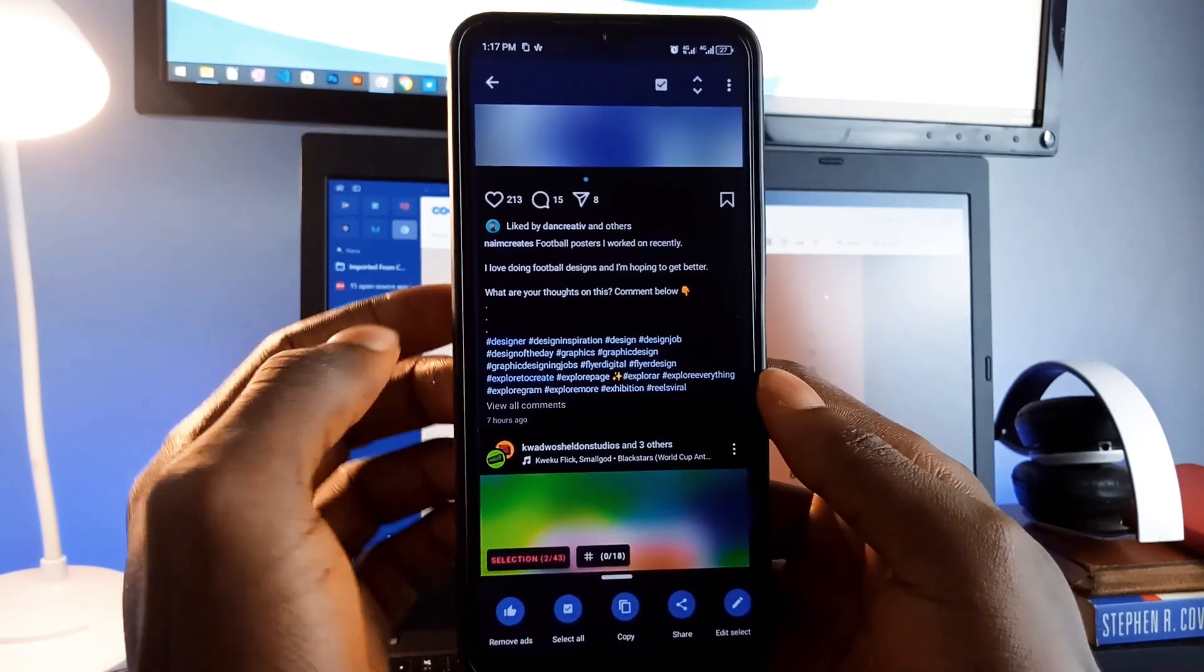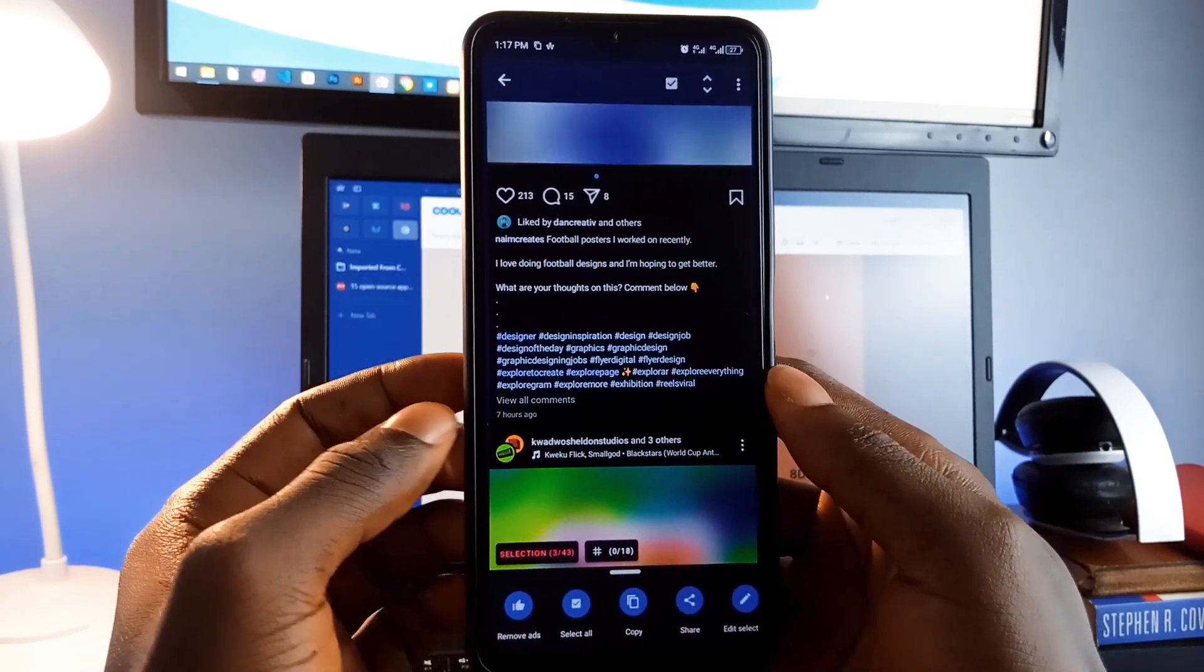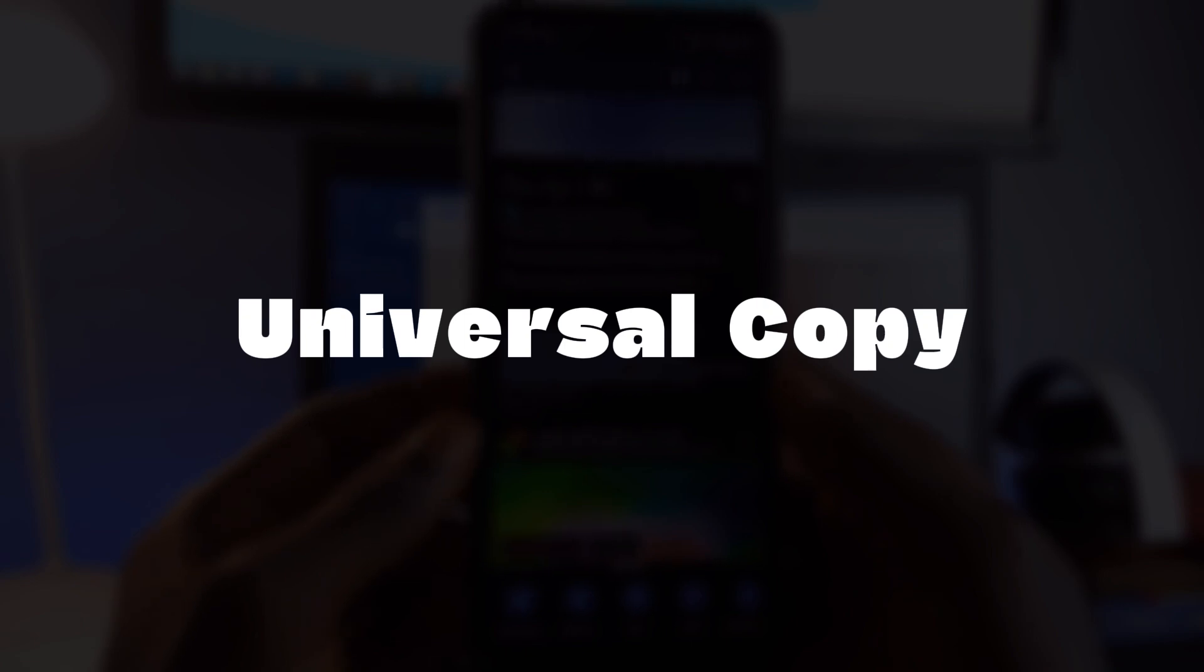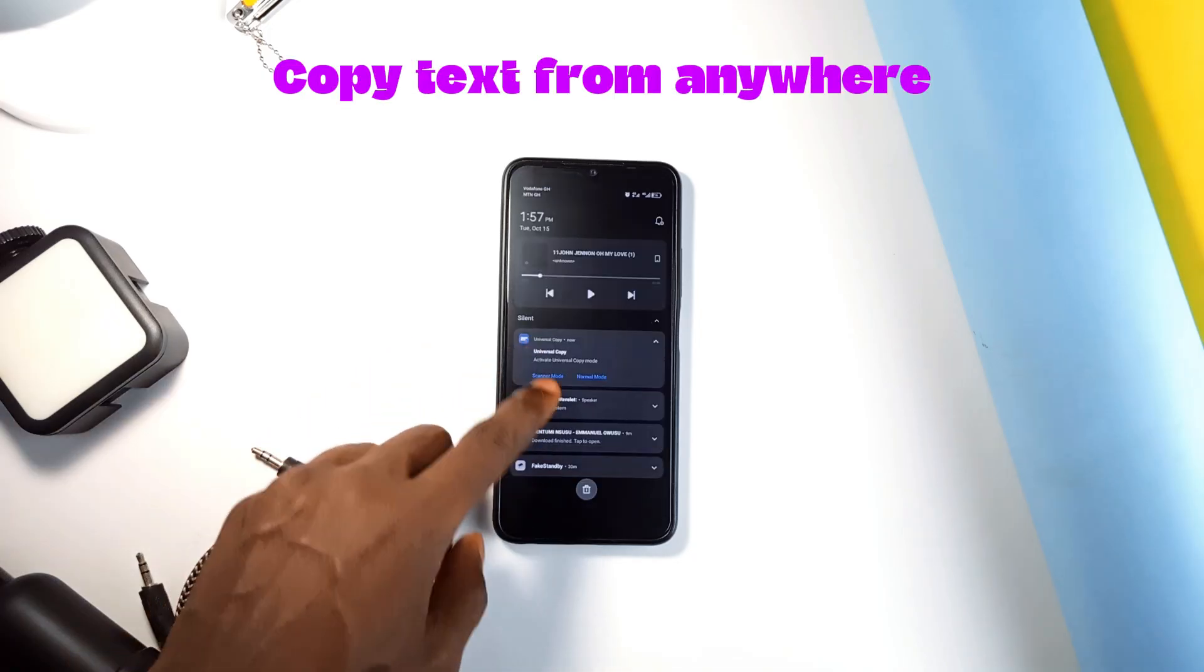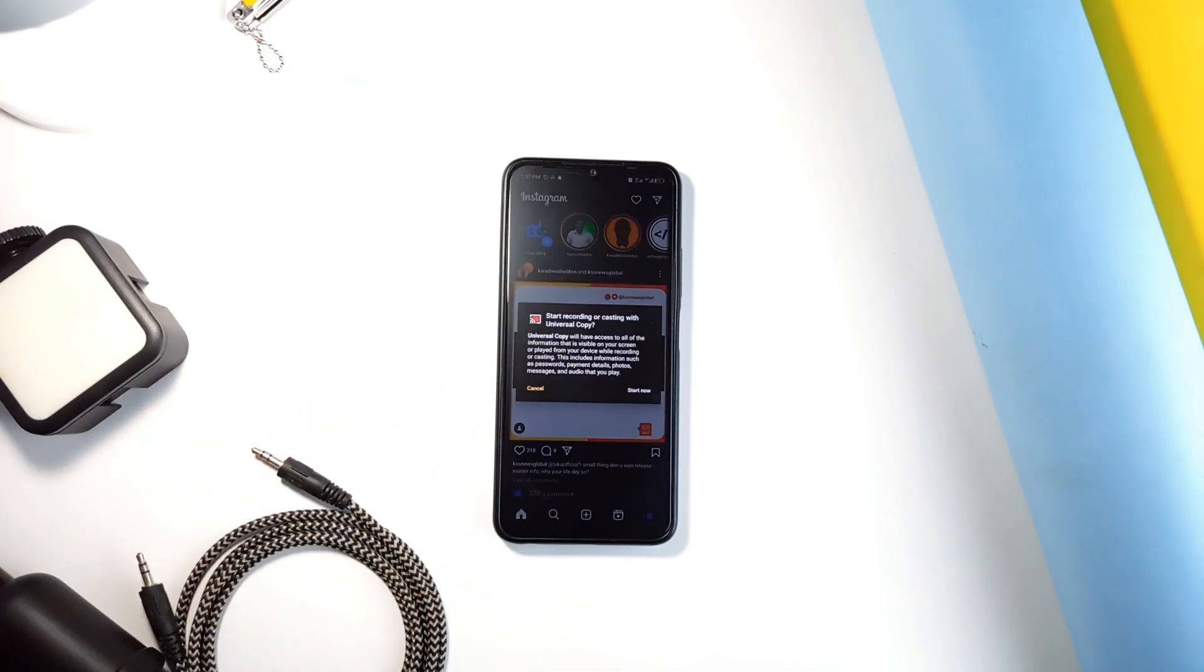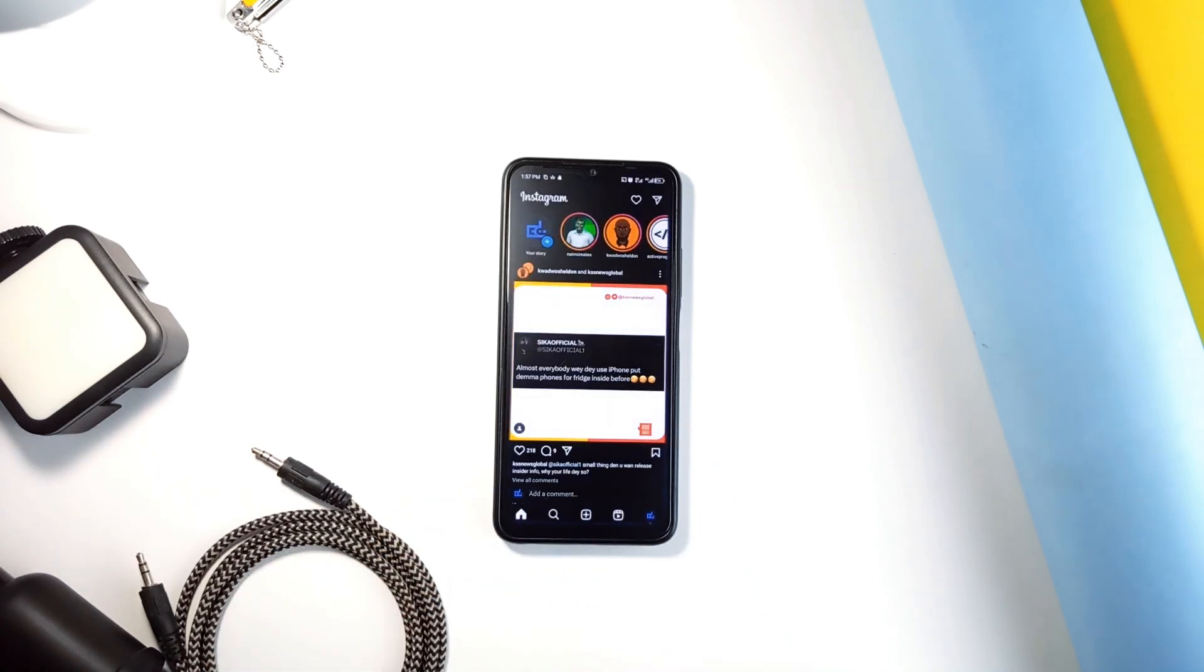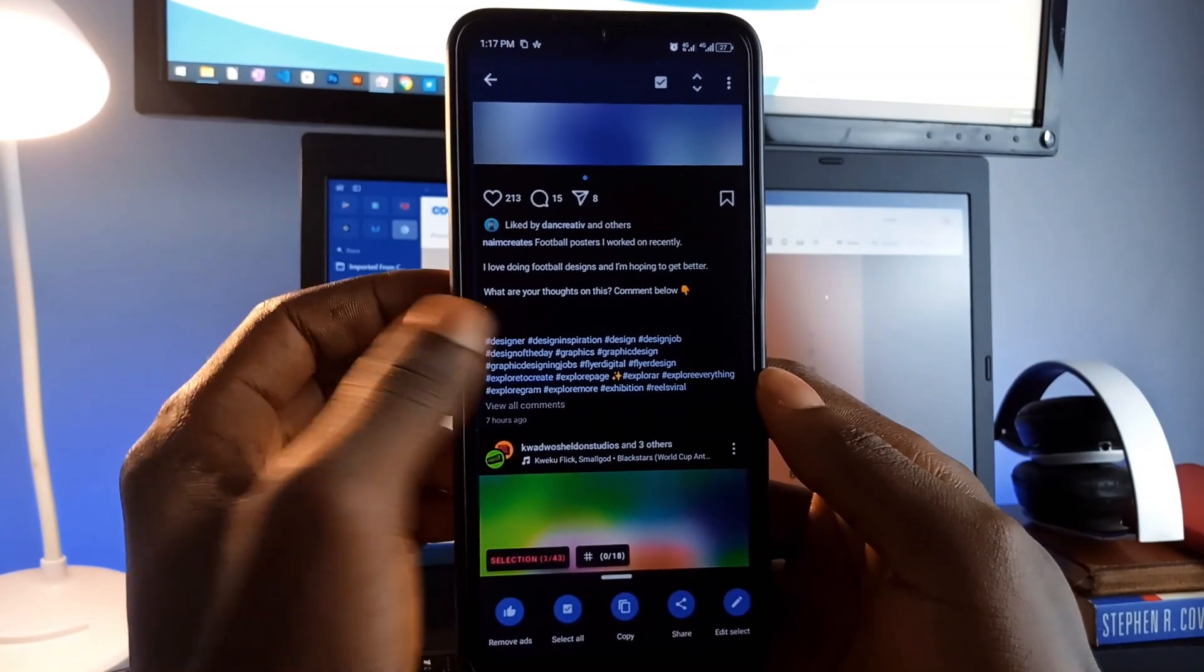Have you ever been frustrated you couldn't copy text from certain applications or images? That is where Universal Copy comes in. This application lets you copy text from anywhere, whether it's on Facebook, Instagram, or even inside images.